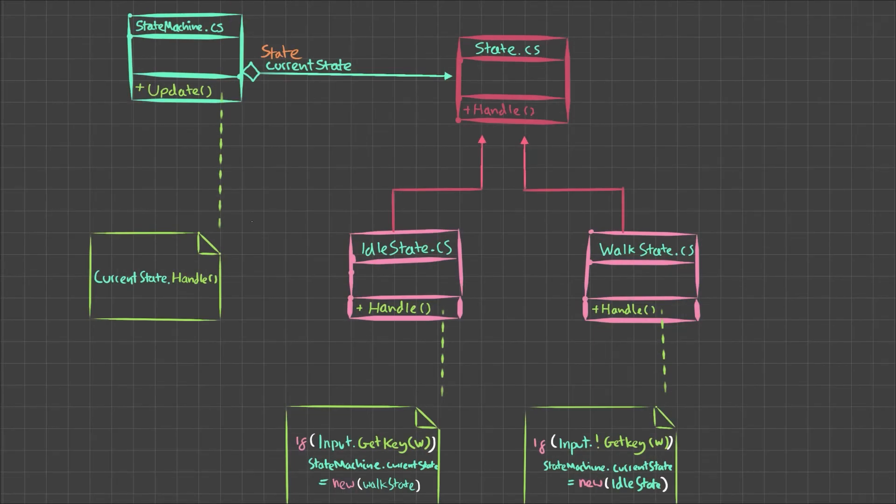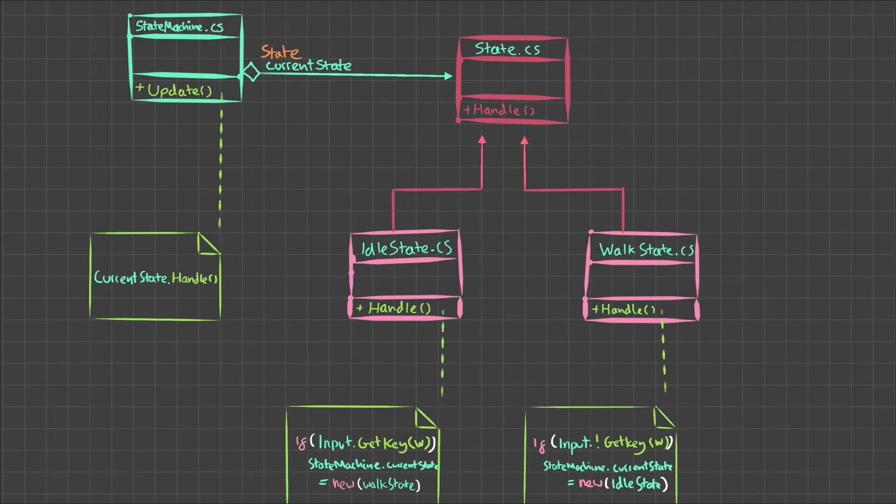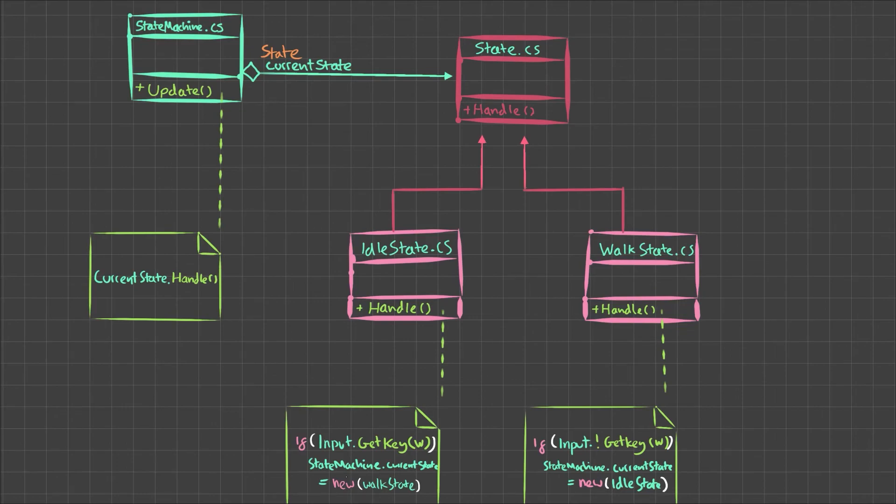By the way, this is not exactly the implementation that I use in my own code. I do things in a bit more of an optimized way. For example, I don't create new states every time I switch between states. But this is just the easiest way to show you how it would work.